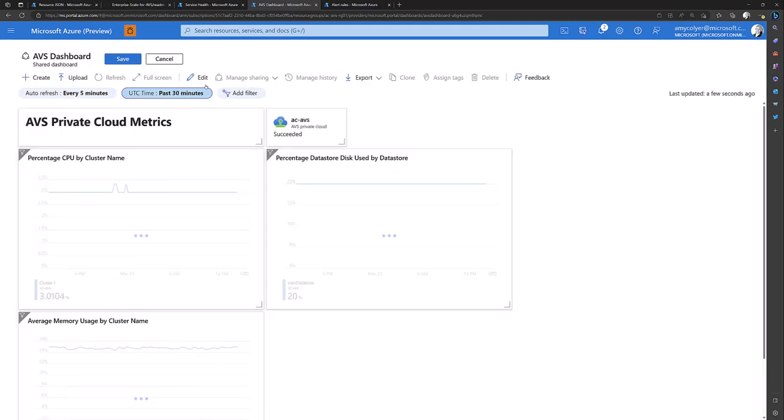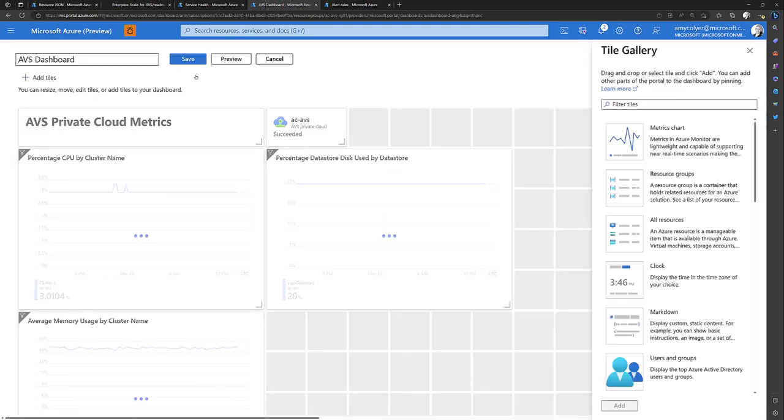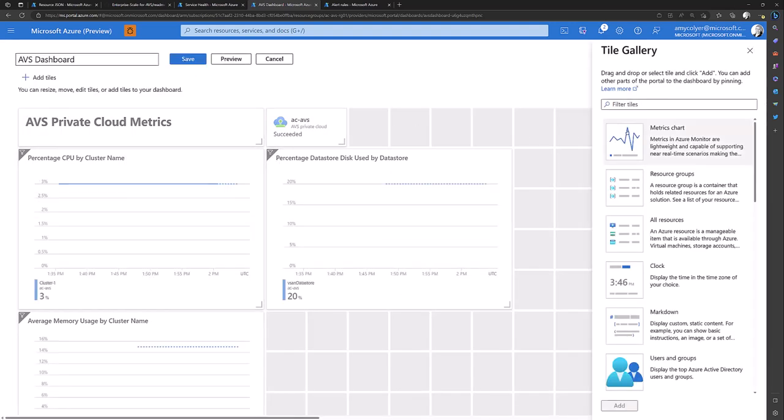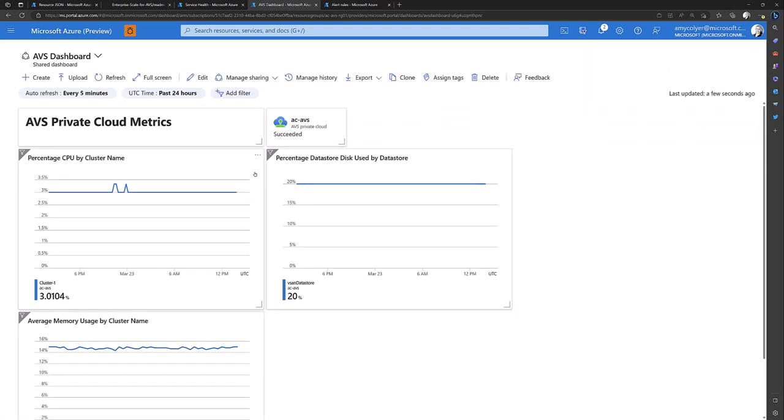And you can also click the edit button and add any additional metrics you might be interested in seeing or sharing with your team. And that's another good use case for a shared dashboard. You can now share it out to maybe you have a VMware engineering team or a specific AVS team that needs to look at these metrics quickly at a glance.